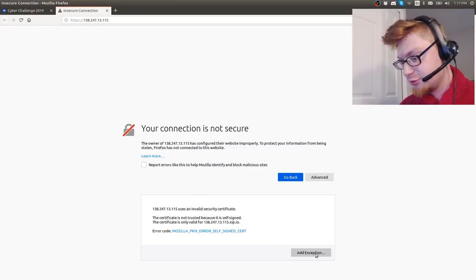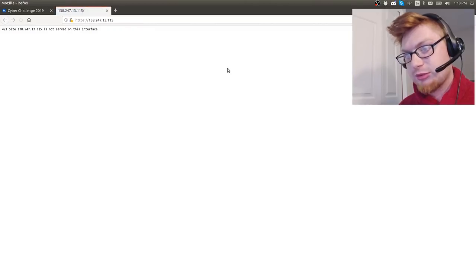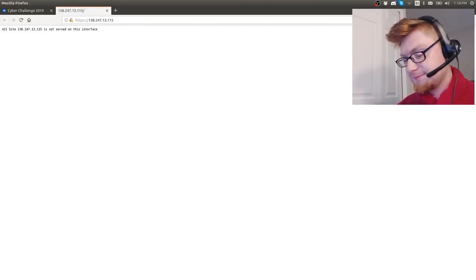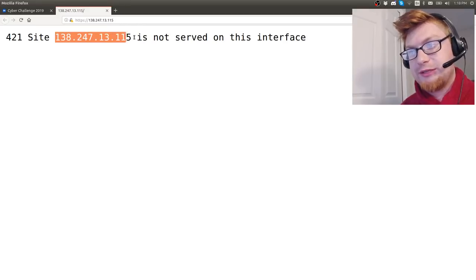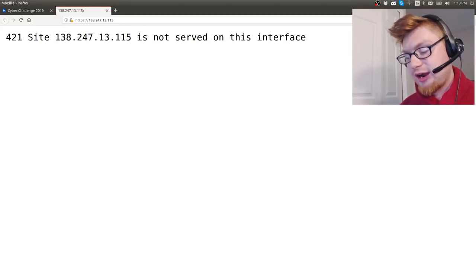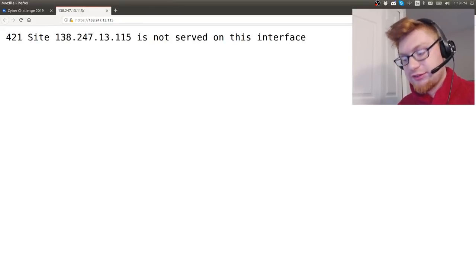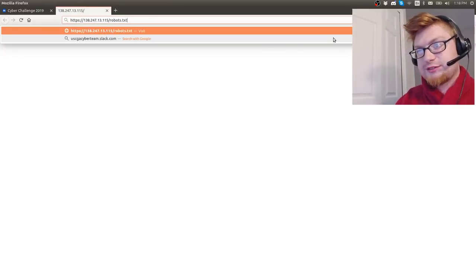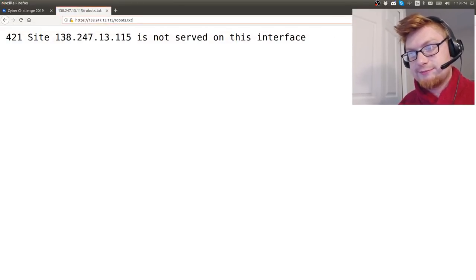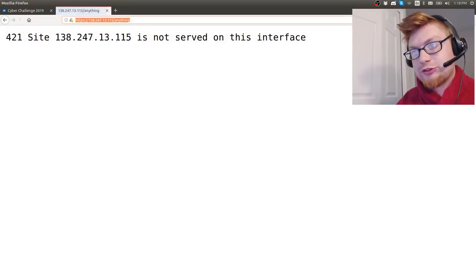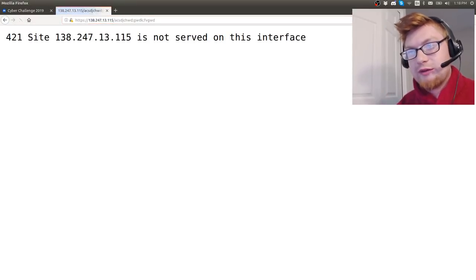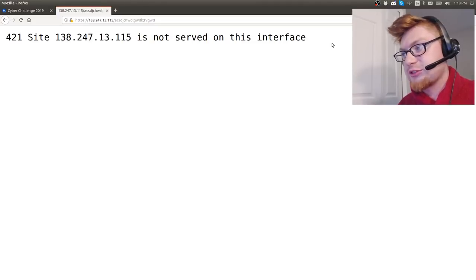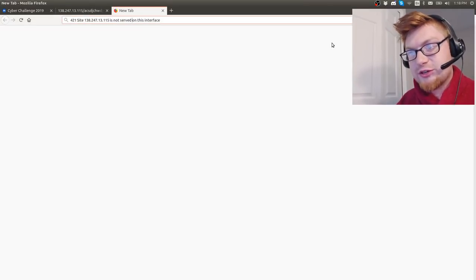We get nothing - this page says 421 site, this IP address is not served on this interface. Control U gives us nothing, right? robots.txt, nothing there. It looks like it returns no matter what I had in there. Literally whatever we enter, it just tells us there's this error message.